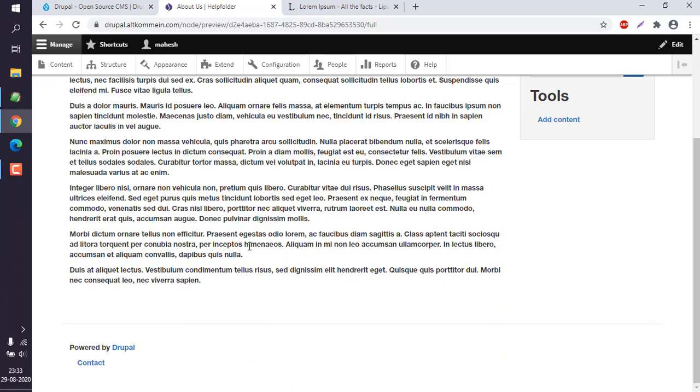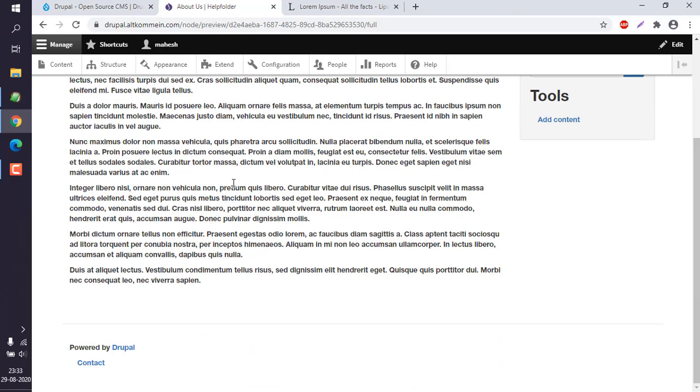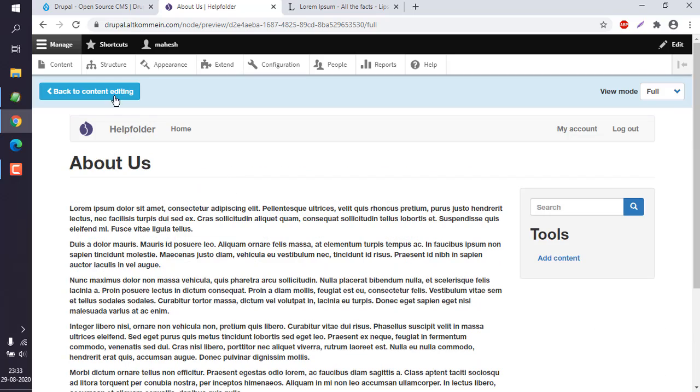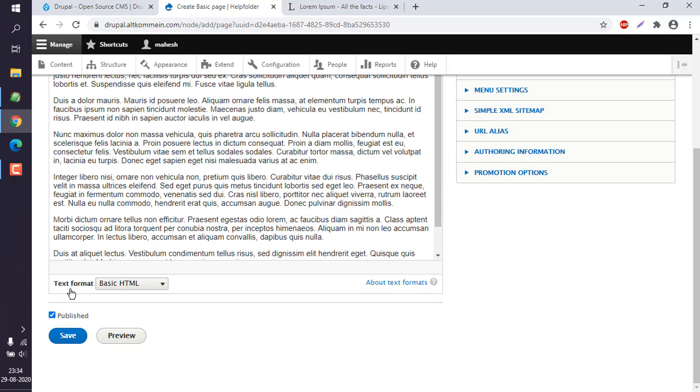Right, so this looks okay. This is the About Us page which we are going to publish, so go back to editing. Now here we can make sure that this published icon is checked. Click on save.